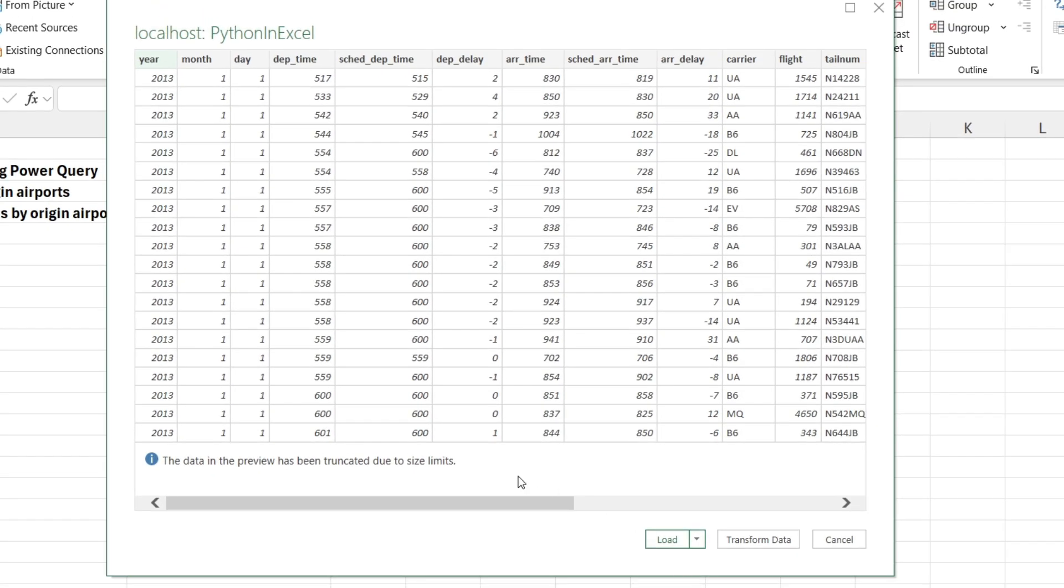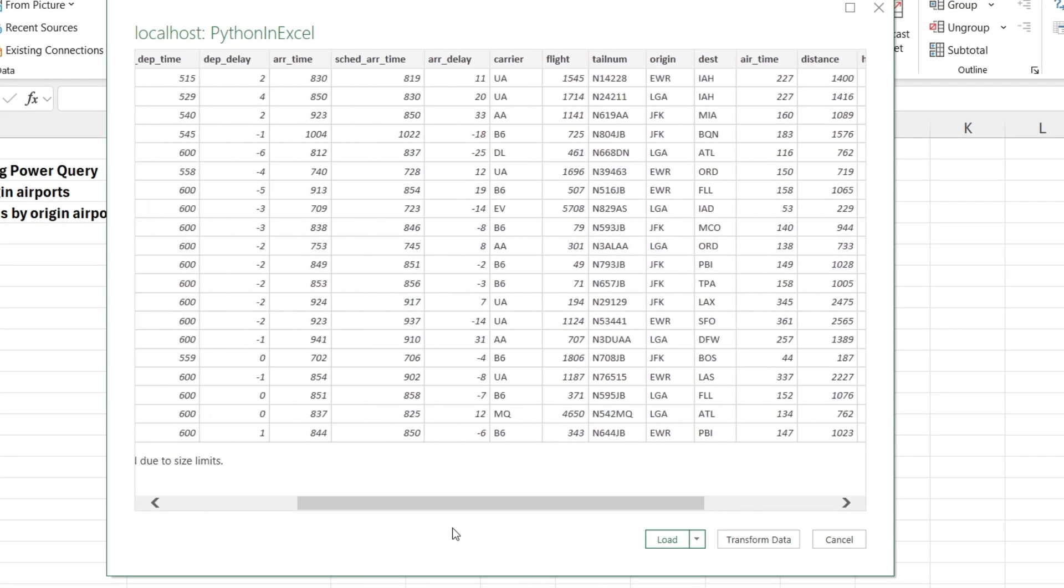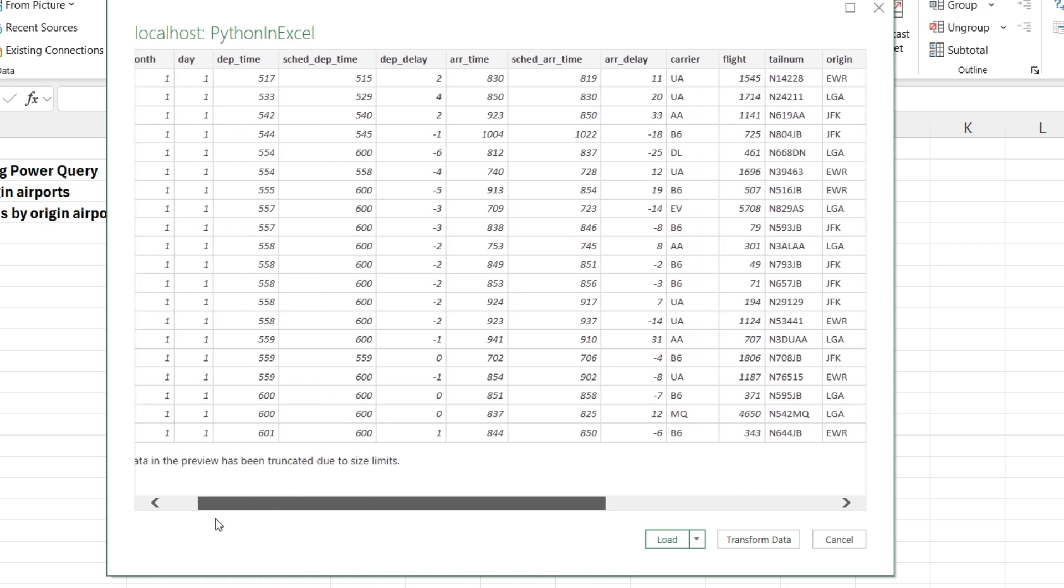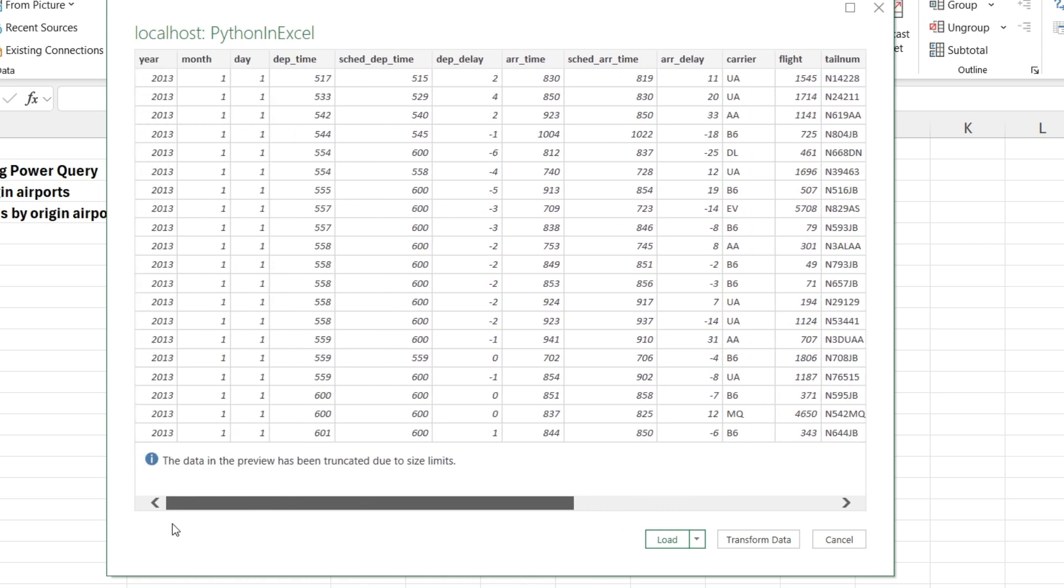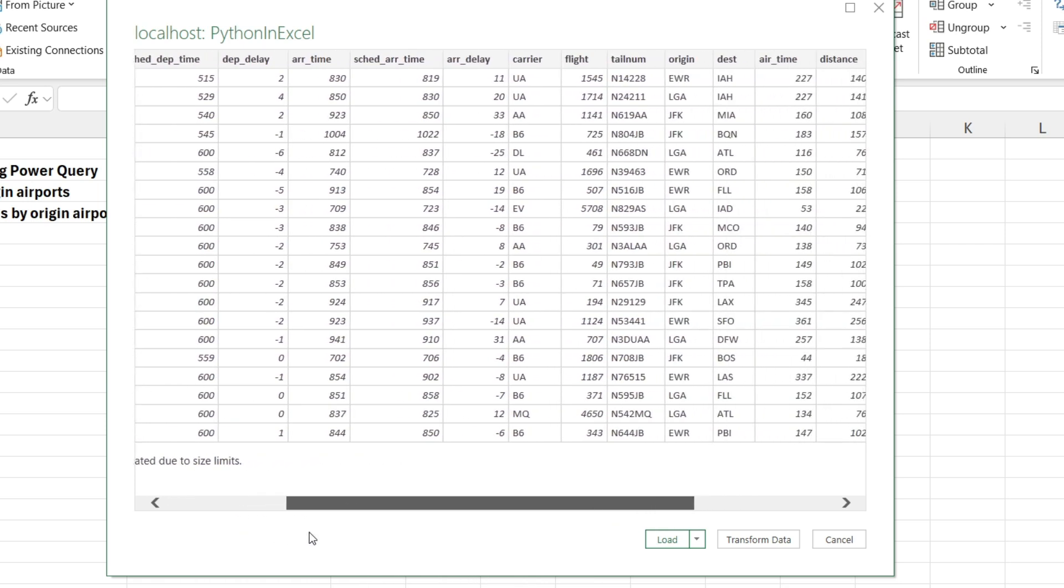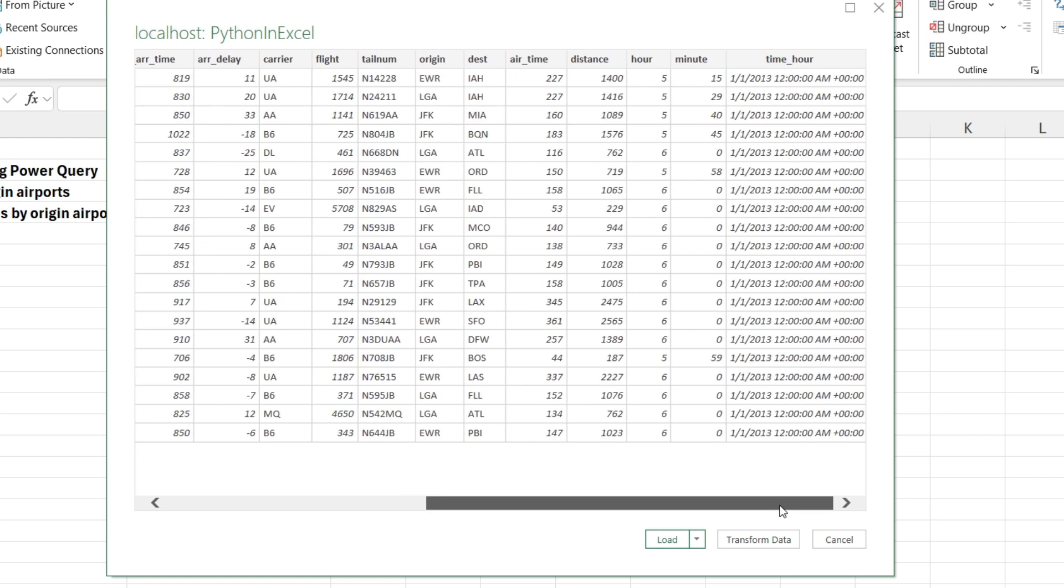And that's going to run, and it's going to show you some data here. Now, this is a data set that represents flights that took off from New York City airports. It's got about 336,000 rows of data total, and it's got varying kinds of data. It's got numeric data, string or text data, and date time data. So it's a reasonable data set to play around with.